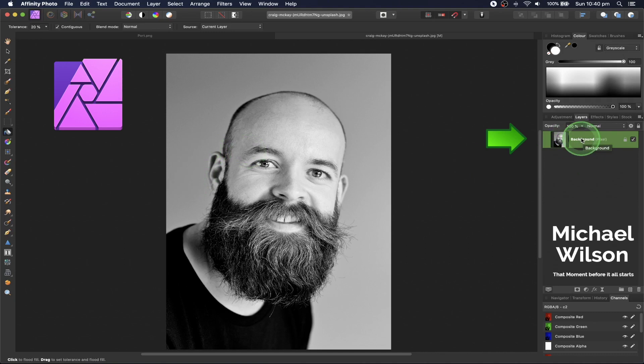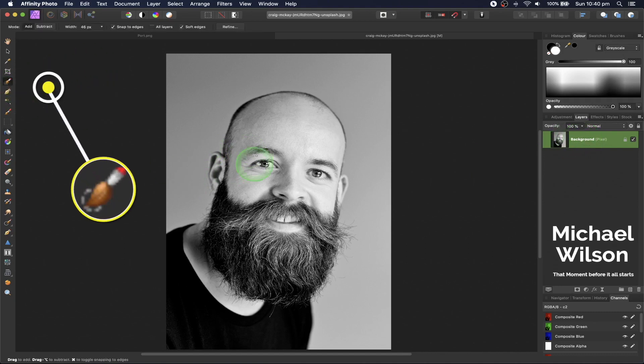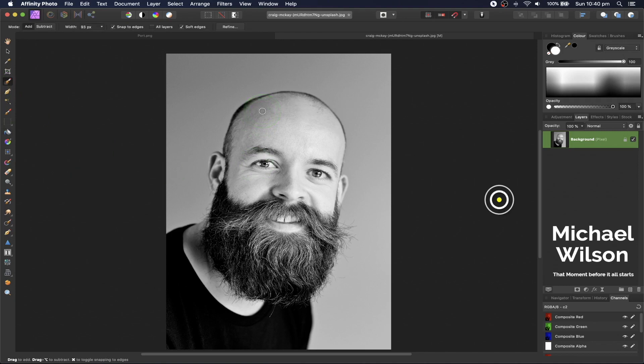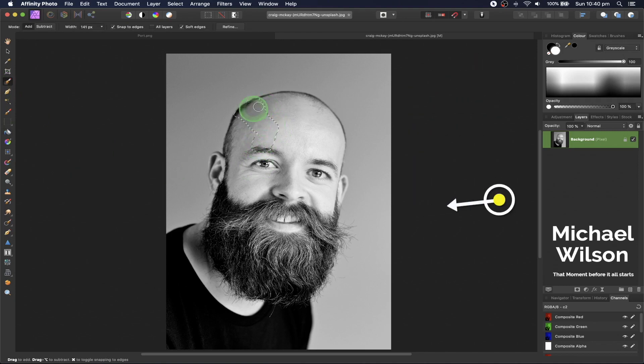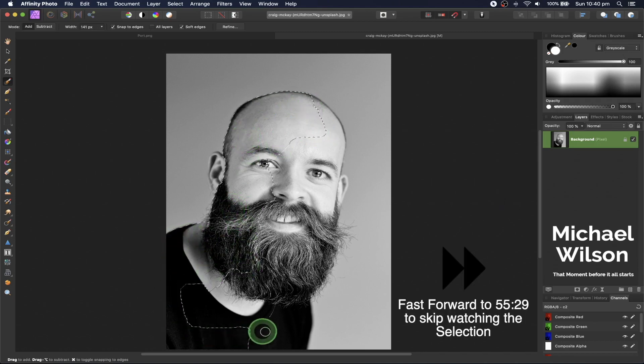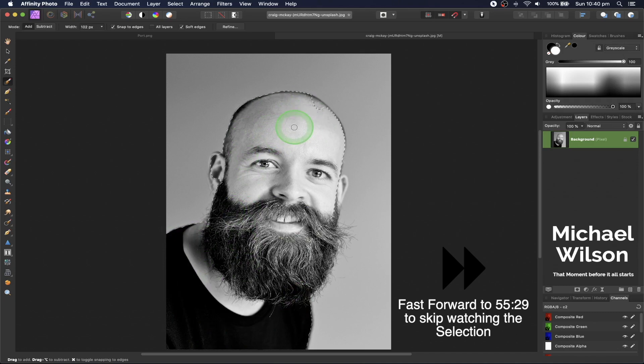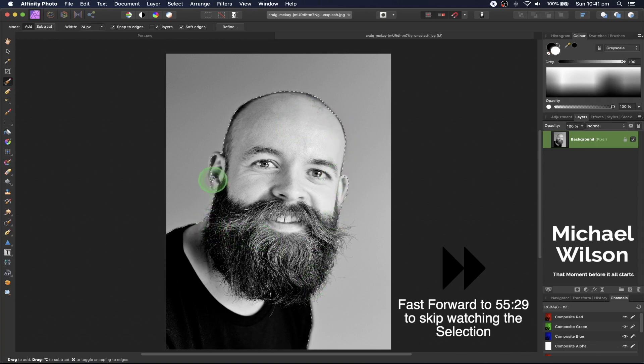First, click on the background layer and select the smart selection brush. Make the brush a little bit bigger with the right and left bracket keys, then make a selection of the model going all the way around to get a really good selection. Make the brush smaller to get all the details. Make sure to get the ear.